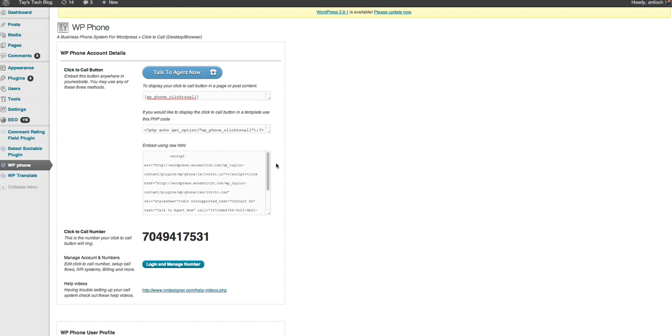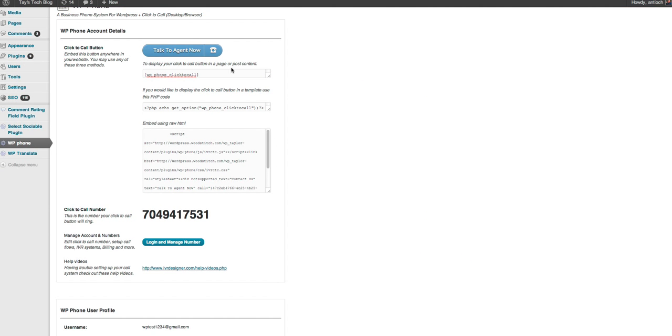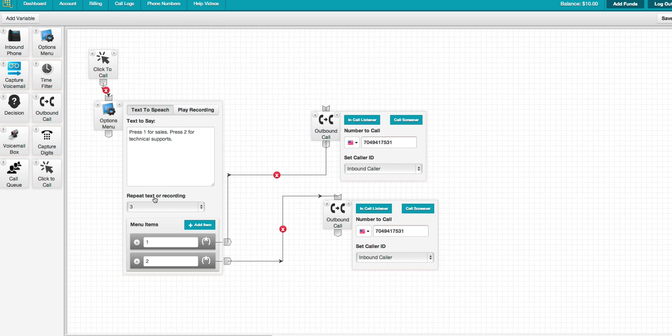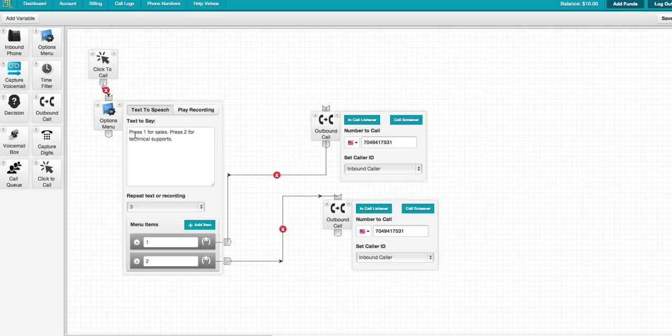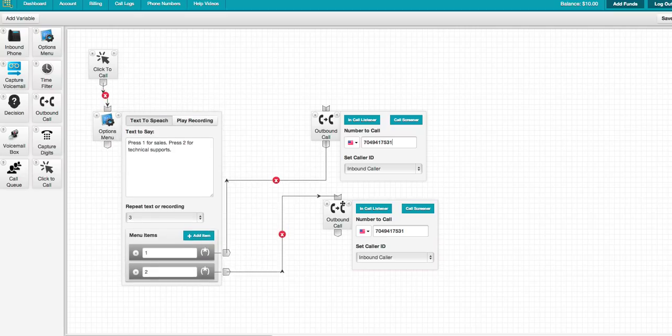And then you can also do all sorts of other things with IVR Designer. You can put call queues in. You can capture voicemails and then check them later. So you could potentially set this up so it just captures voicemails right from your website.